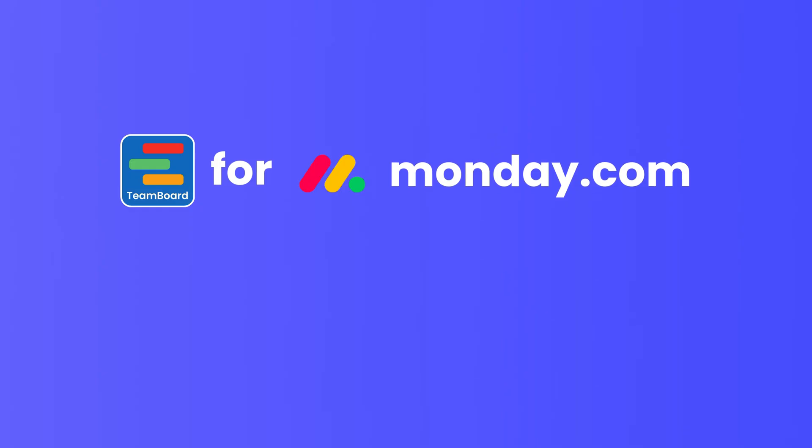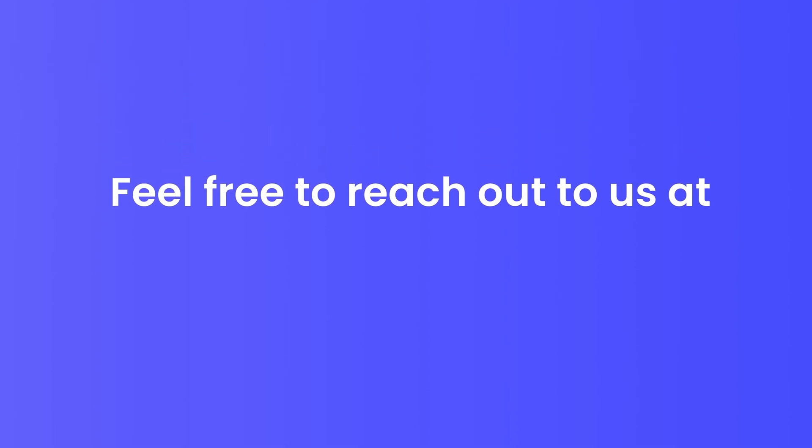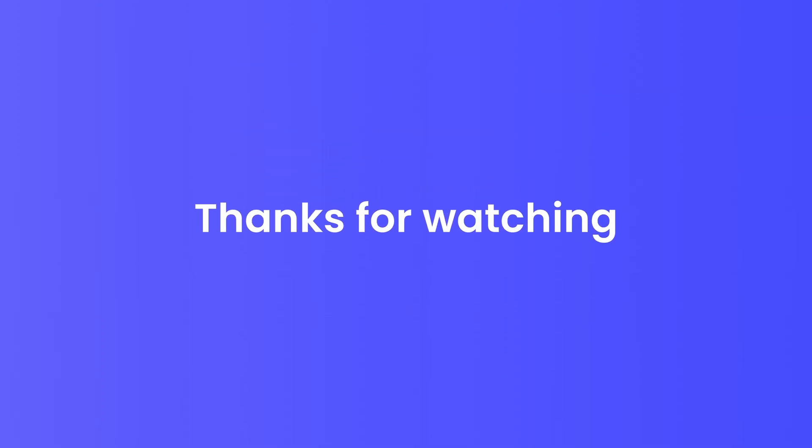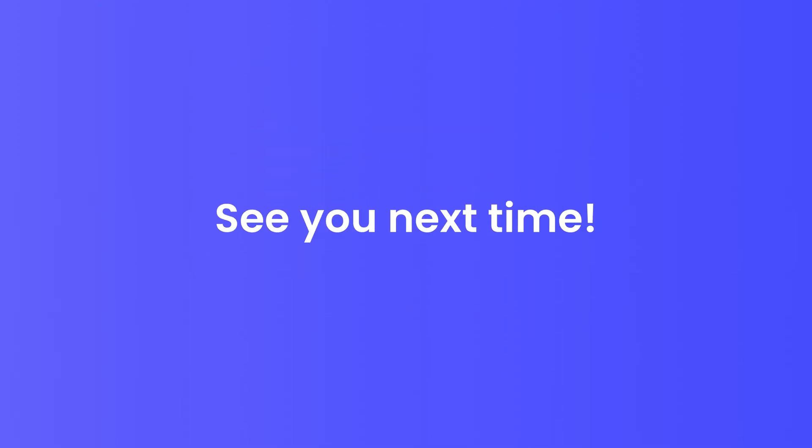That's it for the new report feature! If you have any questions, feel free to reach out to us at Monday at devsamurai.com. Thanks for watching, and see you next time!